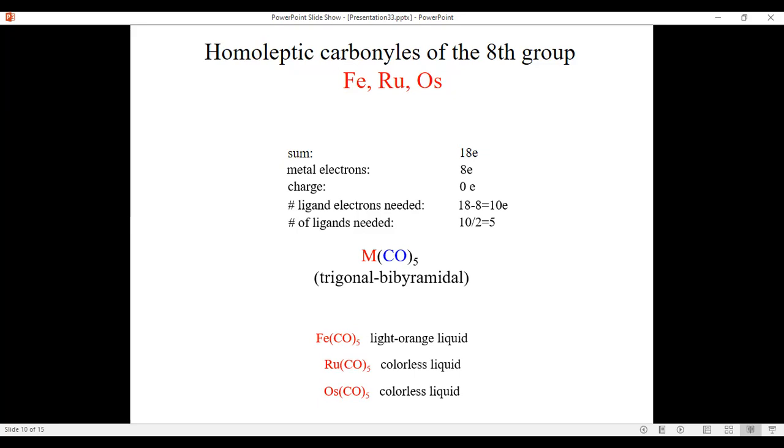The ruthenium and osmium pentacarbonyls are colorless liquids because the absorbed light is no longer in the visible range but in the UV, since metals in higher periods tend to produce larger Δ values.